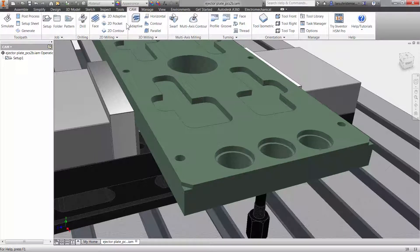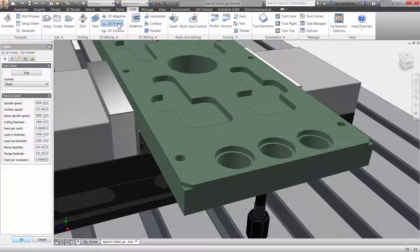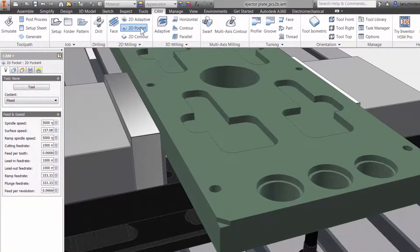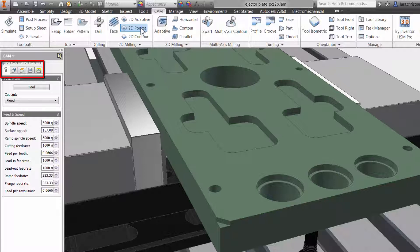Inventor HSM 2D Pocket can be used either as a roughing or a finishing operation. Let's take a quick look. I will select 2D Pocket from the ribbon bar and we are presented with the properties to the left. The five tabs are always the same in Inventor HSM — they stay in the same order and have the same functions no matter what type of toolpath you use. This is done so it will be much easier to learn and remember using Inventor HSM.